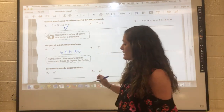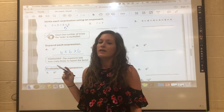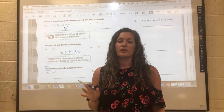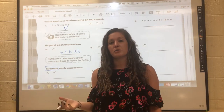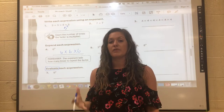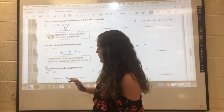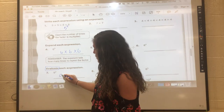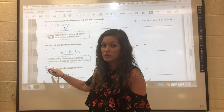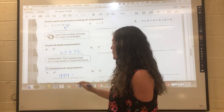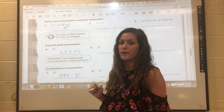I'd like to point out this word 'evaluate' — you're going to hear me say it all year. Evaluate is a big fancy word that also means to solve; we're actually finding an answer. 9 is our base, our repeated factor, and we're multiplying it 2 times. They want us to evaluate it, so we do 9 times 9, which gives us 81.